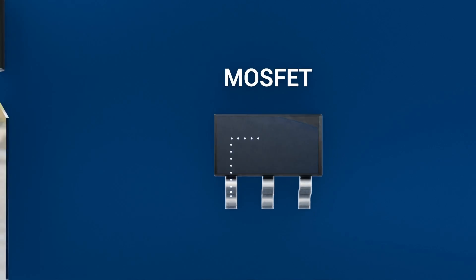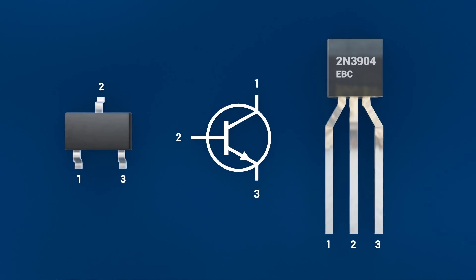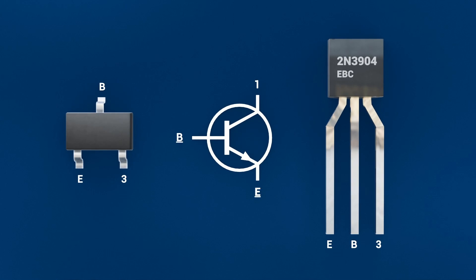Transistors usually have three pins. These are labeled E, B, and C. The emitter, E, is heavily doped and injects electrons.